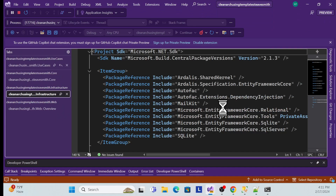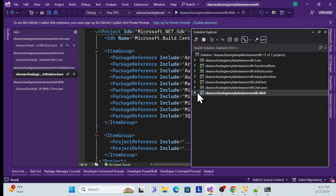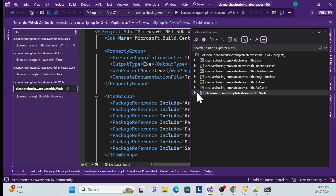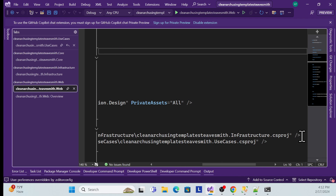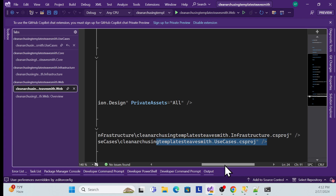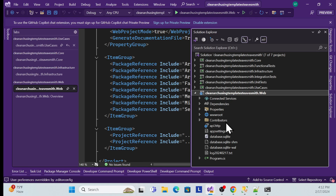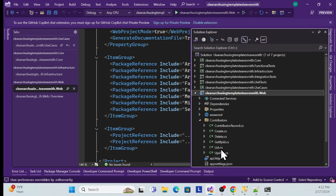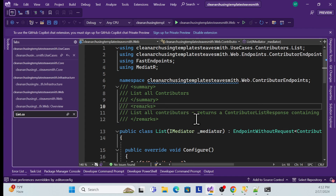We already saw the endpoints that have been created, but we have to check what projects have been created and what the flow is. My main project is the Web Application. The dependent projects are Infrastructure and Use Cases, but it is not a direct dependency — it is an indirect dependency because the Web Application talks to Use Cases using MediatR.